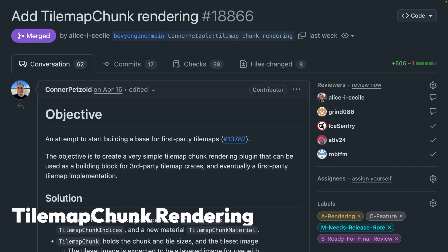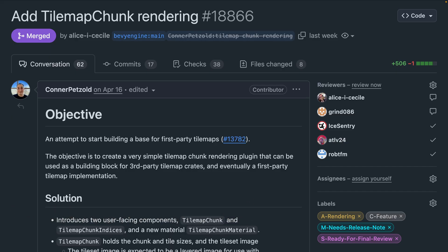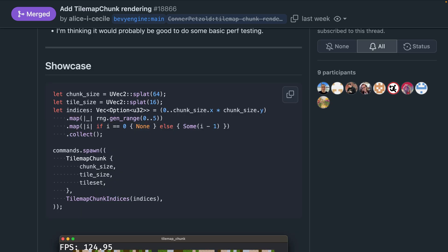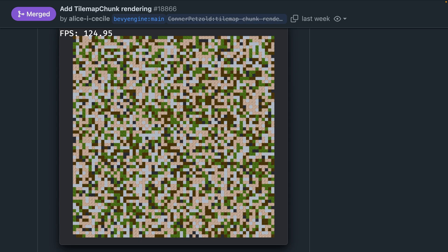PR 18866 is a first step towards first-party tilemaps, starting with a simple tilemap chunk rendering abstraction. You can check out the new tilemap chunk example, which is what you see on screen here, as well as the code from that demo which shows how to spawn in a chunk. It is important to note that this is pretty early — it is only a rendering abstraction, and thus only really supports square tiles, and not that many features you might find in other external crates. It is, however, intended to be the basis on which first-party tilemap APIs are built.